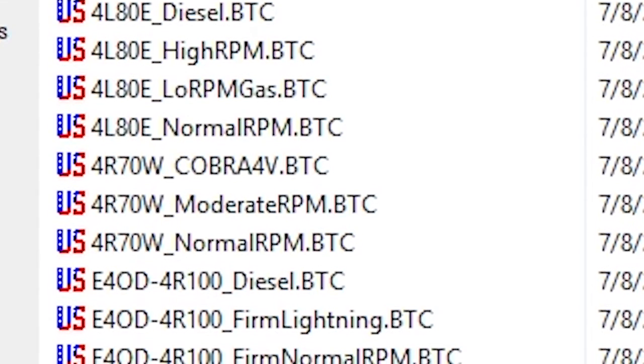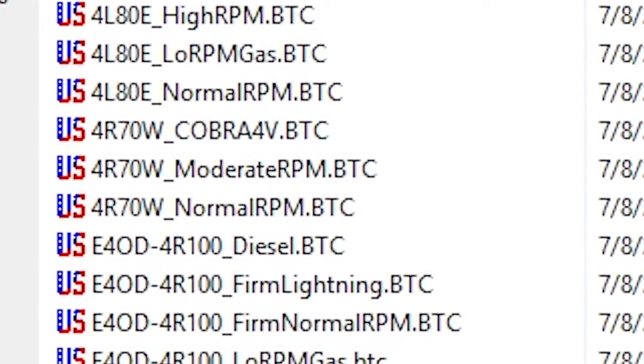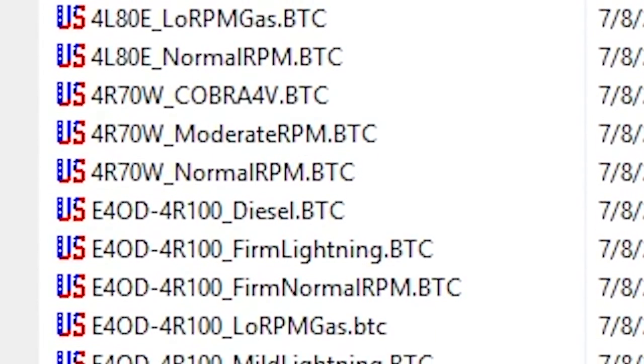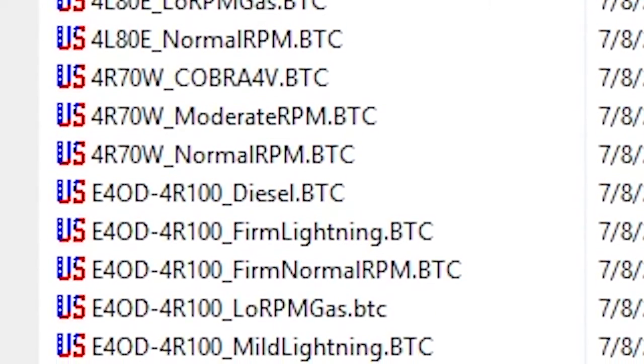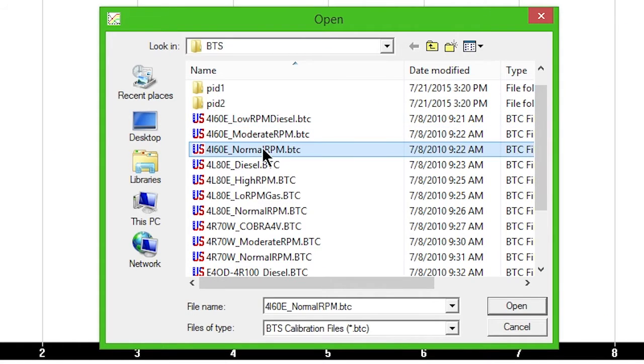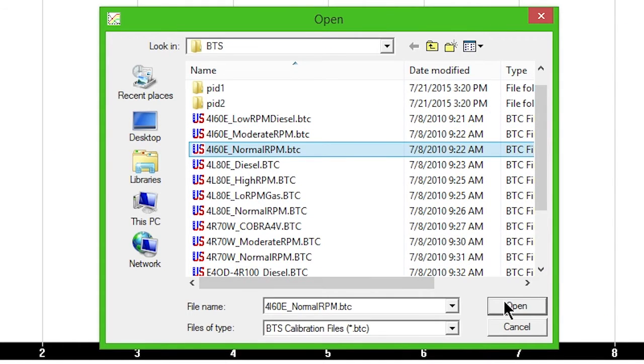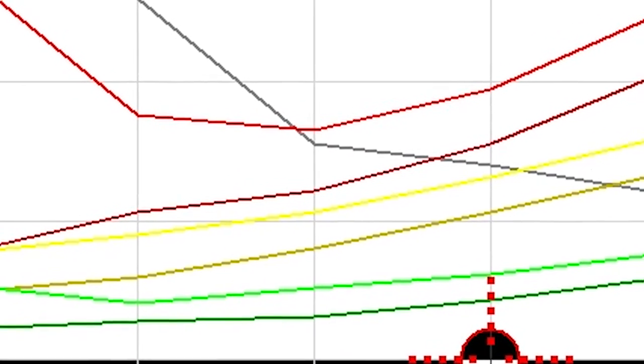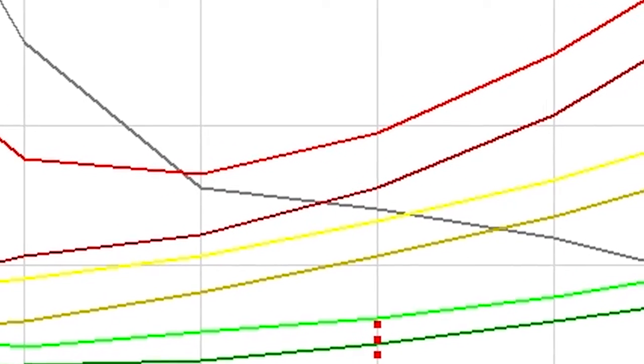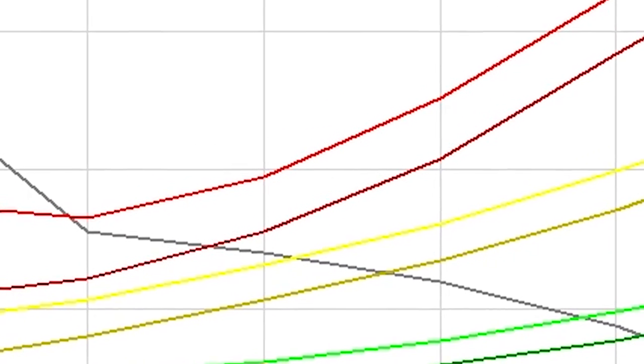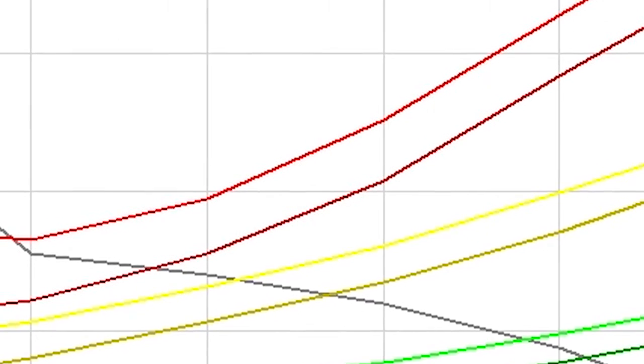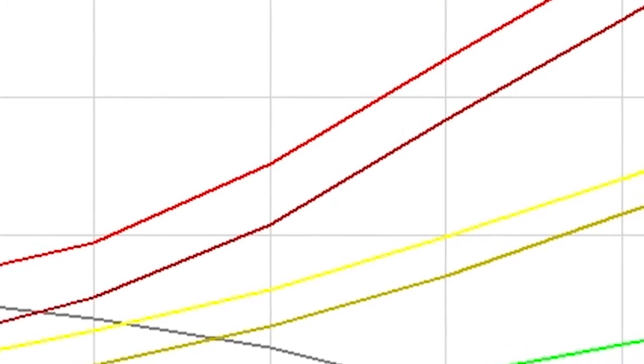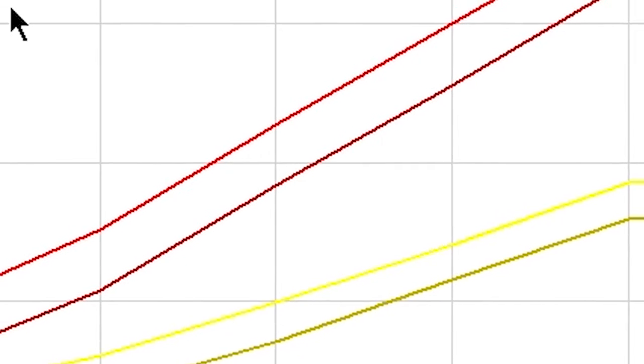Each sample file is based on its full throttle shift RPM and will shift appropriately at lighter throttle. Select the correct sample file for your vehicle's engine combination. The normal RPM file shifts at 5,000 RPM and the low RPM gas file shifts at 4,000 RPM. There are also files for higher RPM applications and diesel engines.